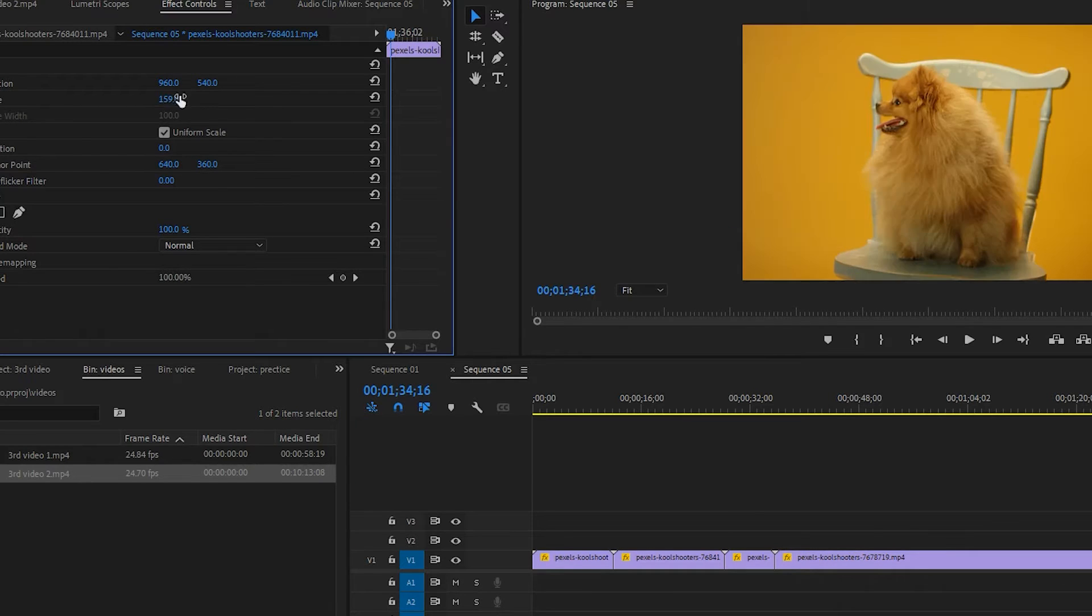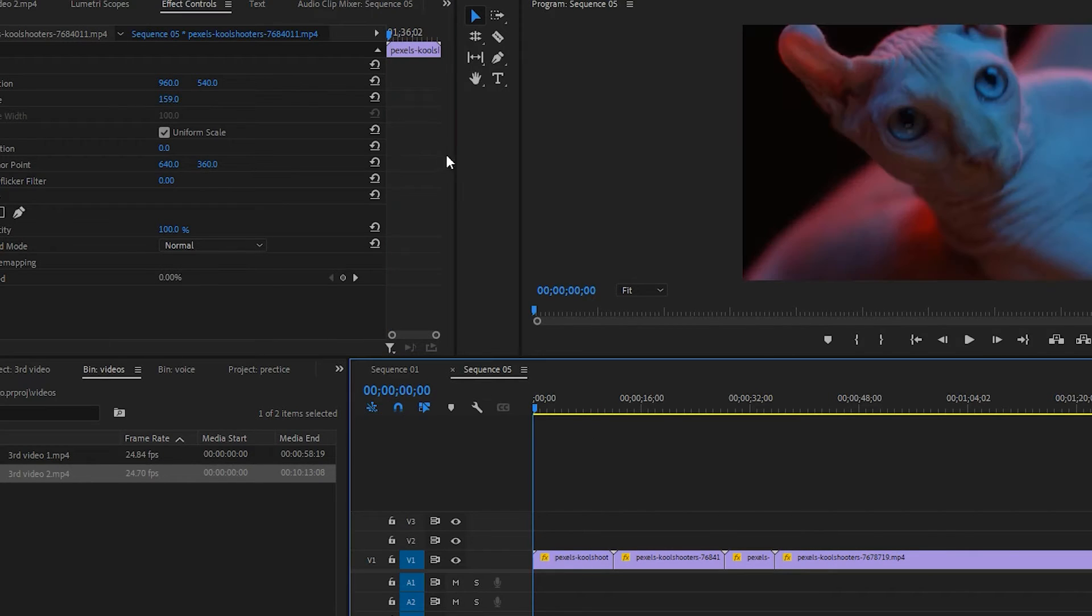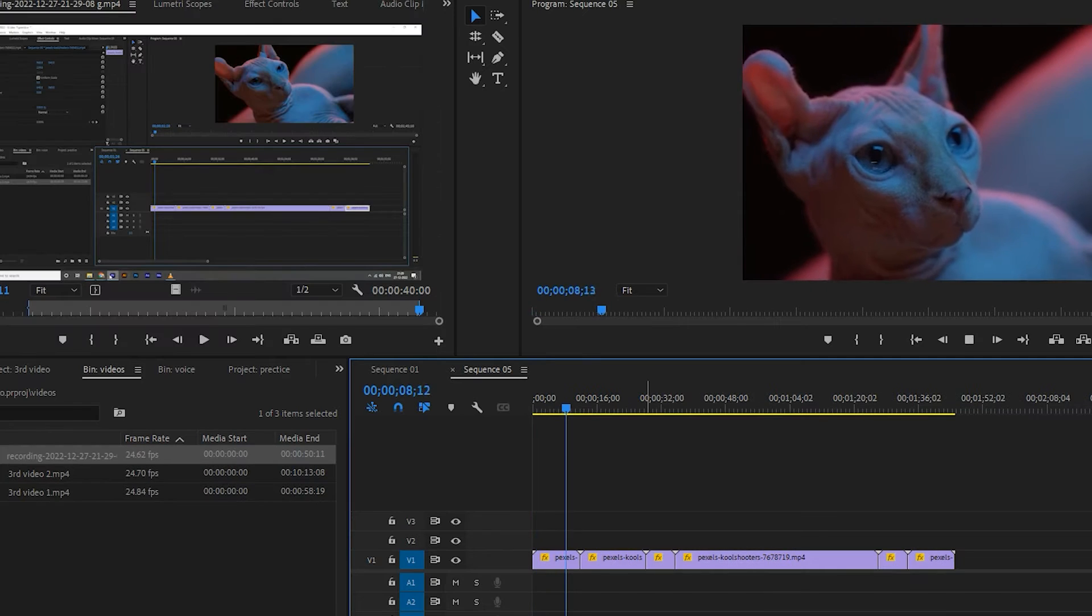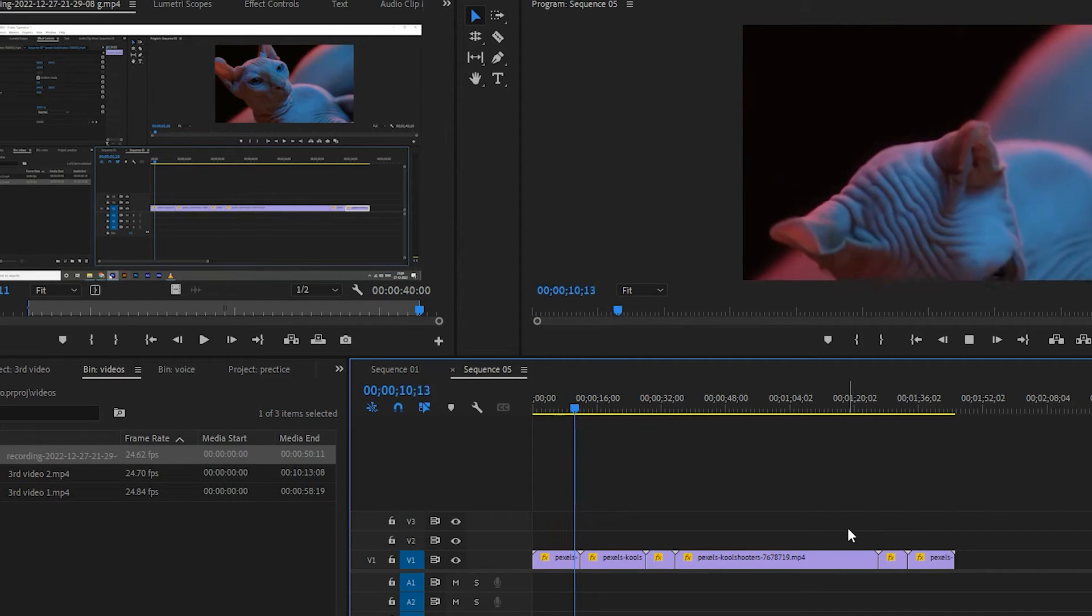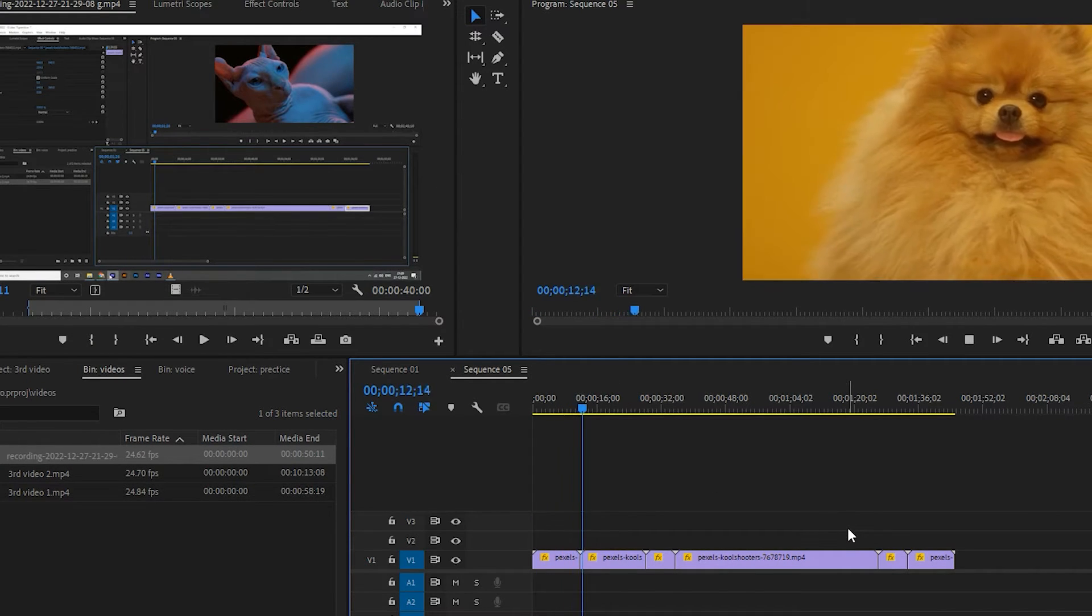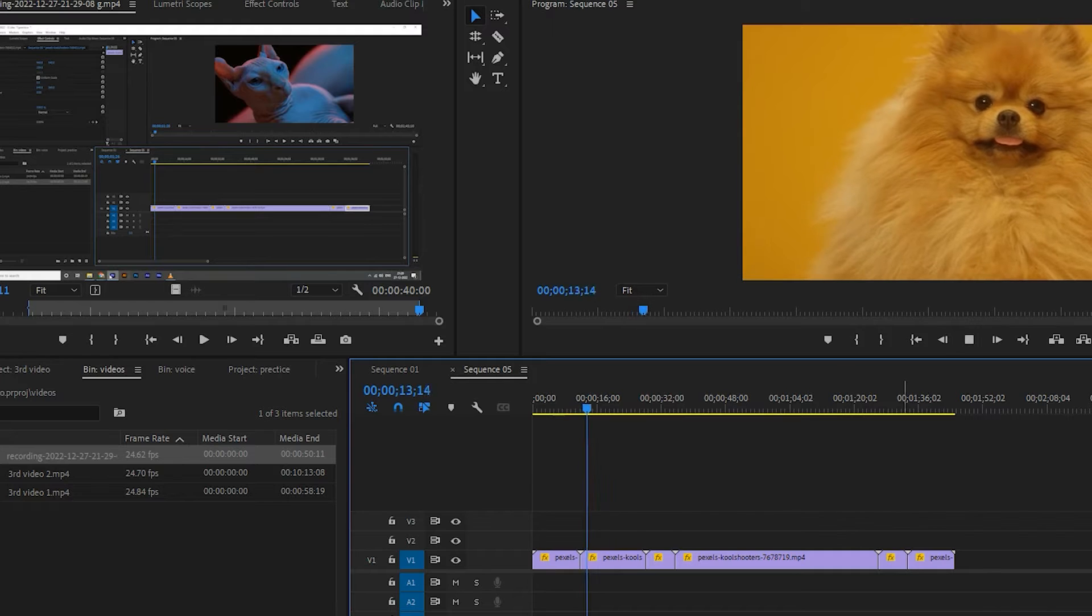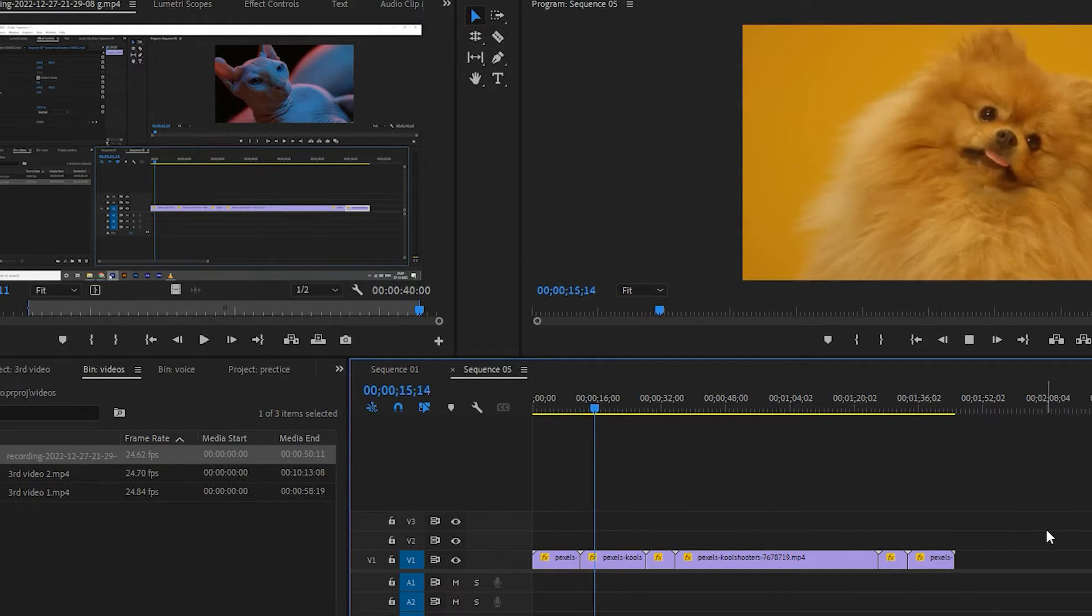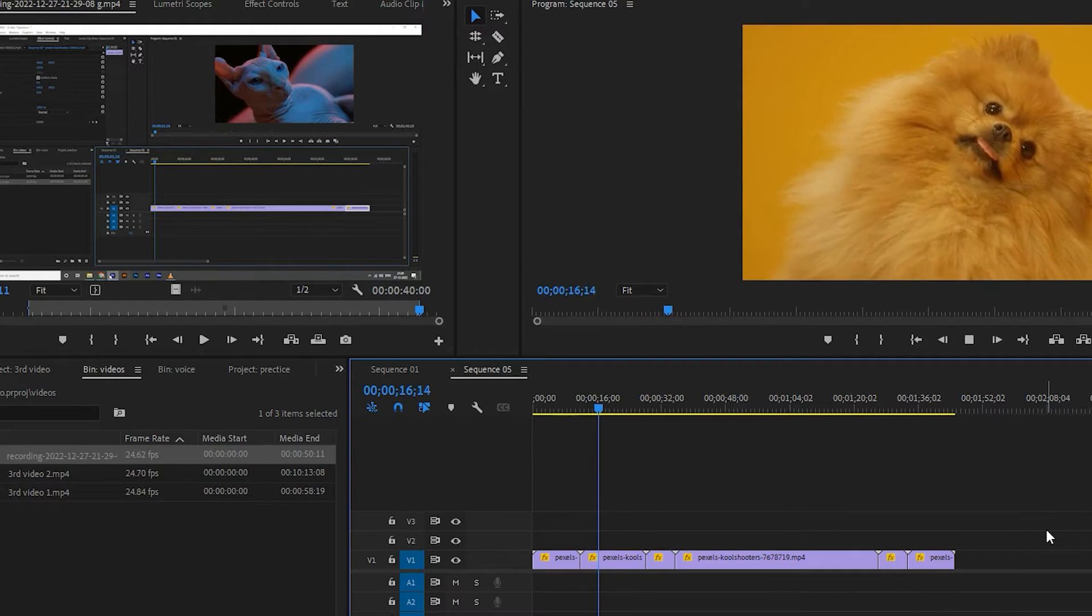Scaling all the clips one by one is really time consuming. What to do if I want to scale and adjust all clips together? Let me show you the easy way to do it. But before that, please like this video. Your likes really motivate me.